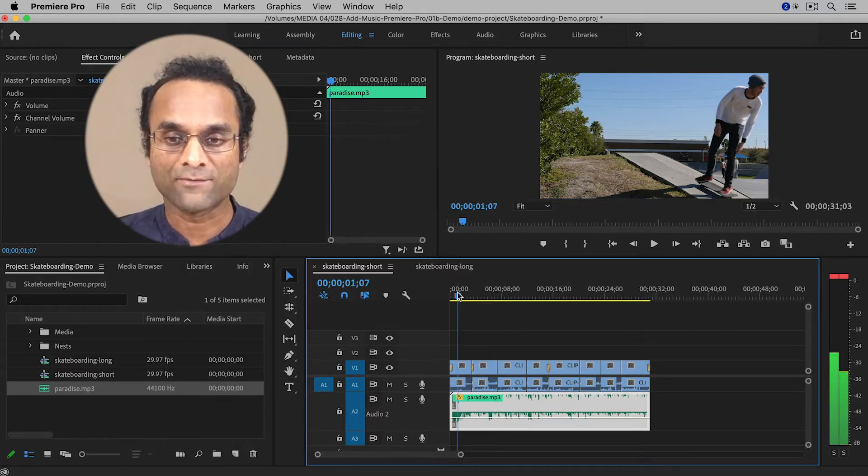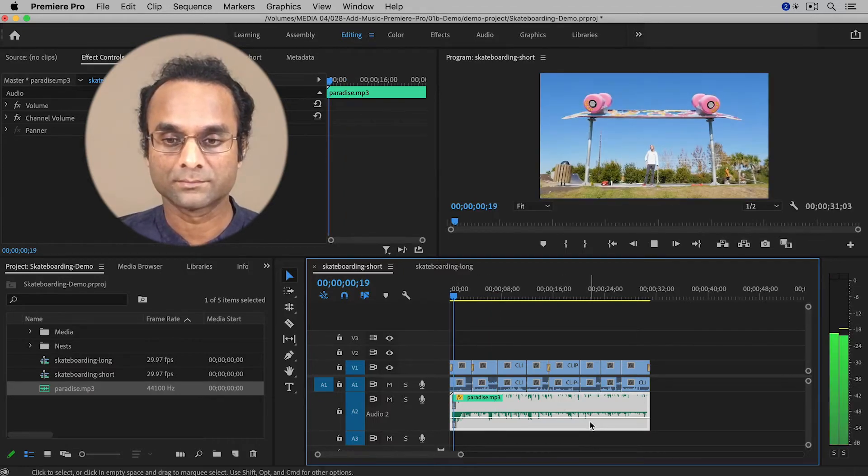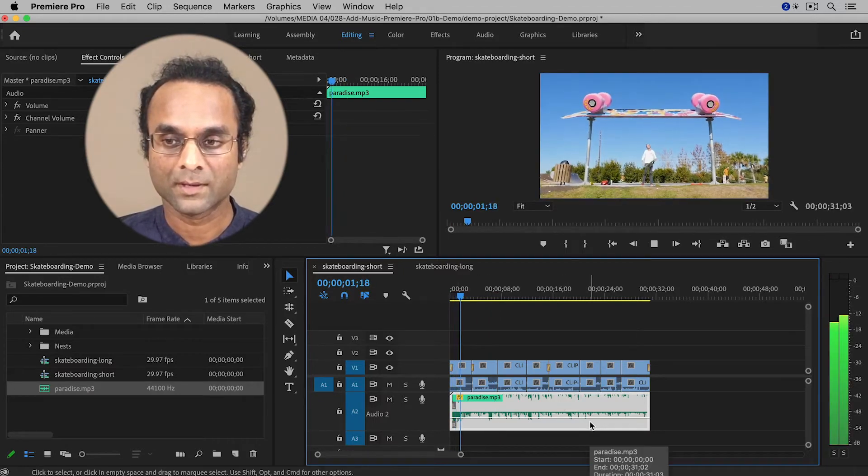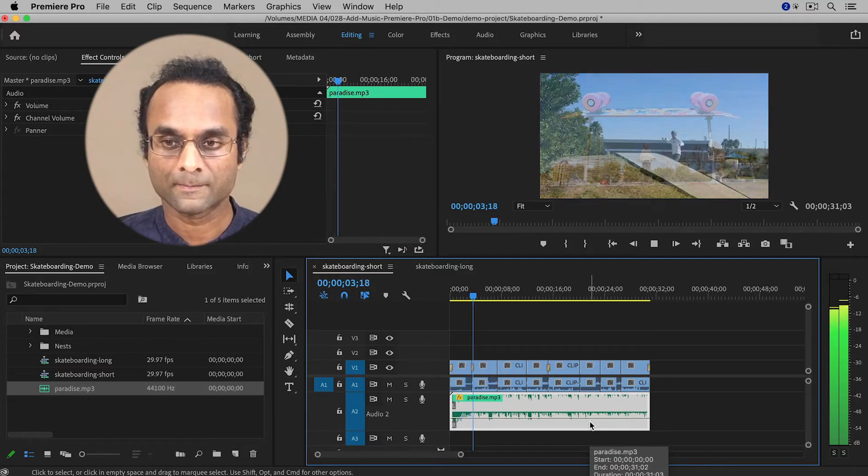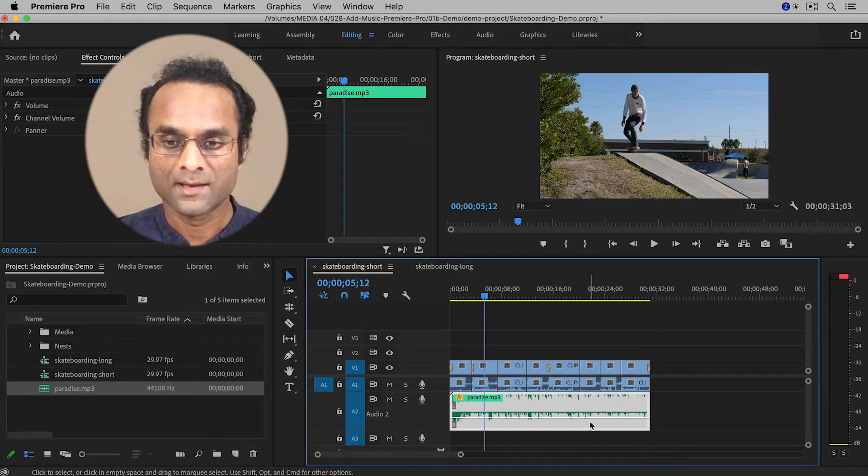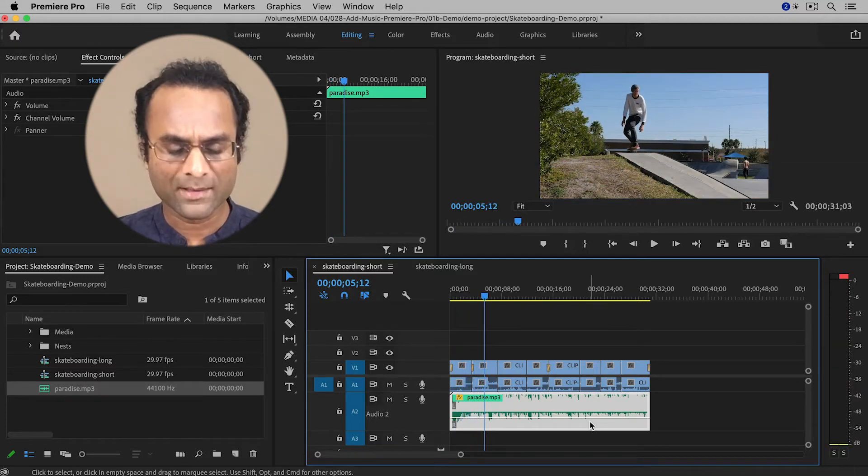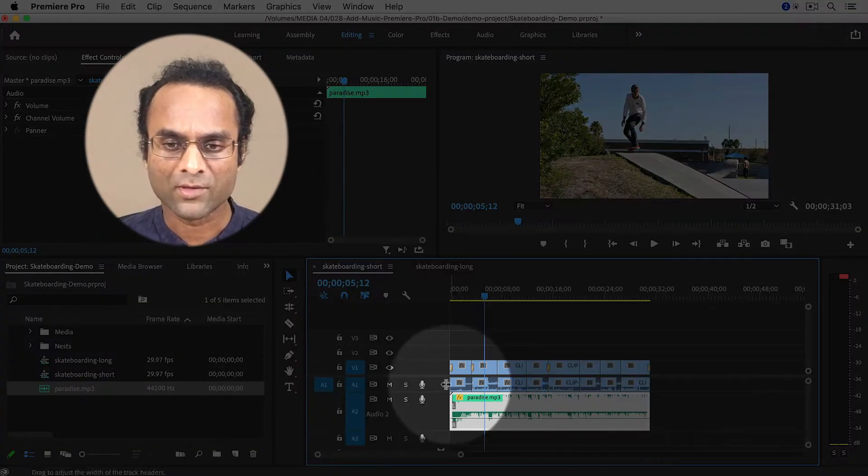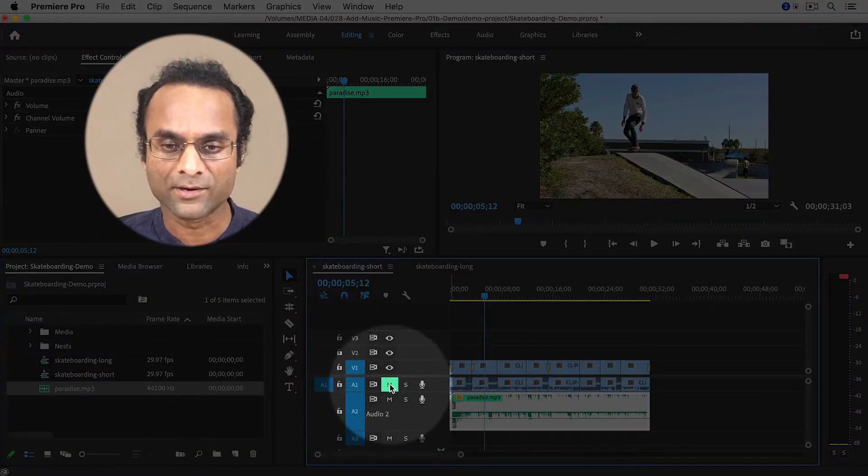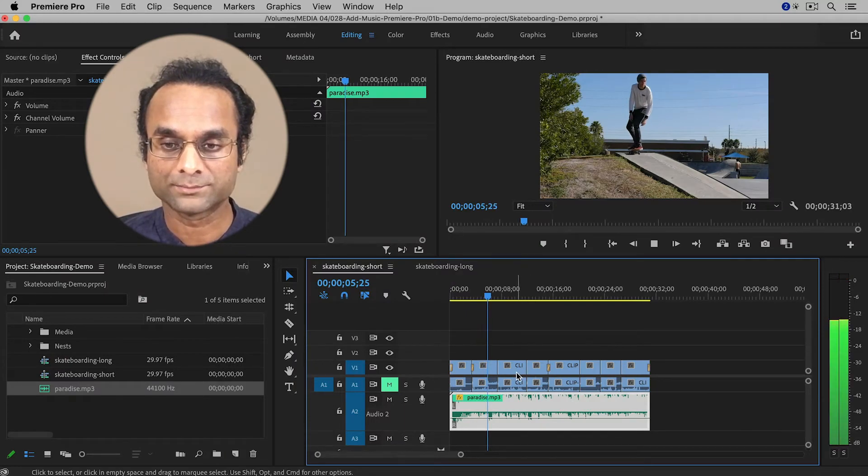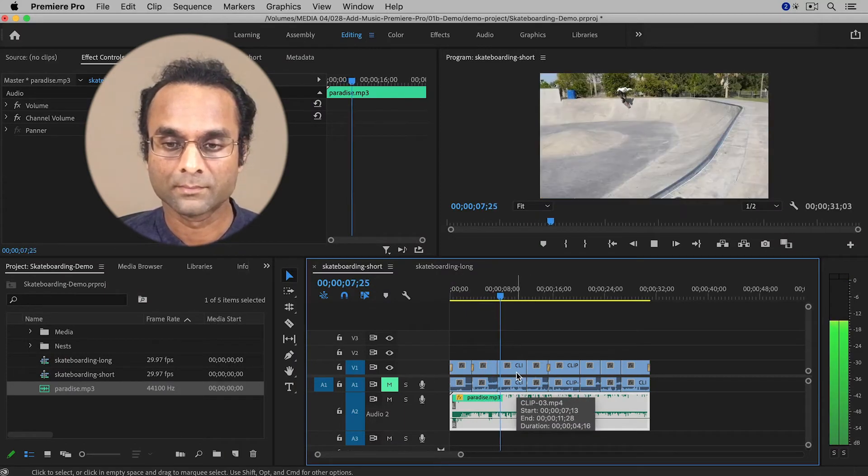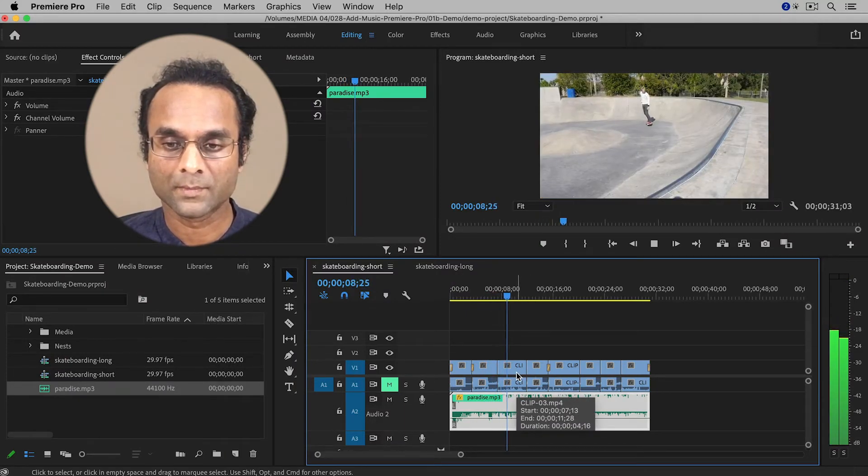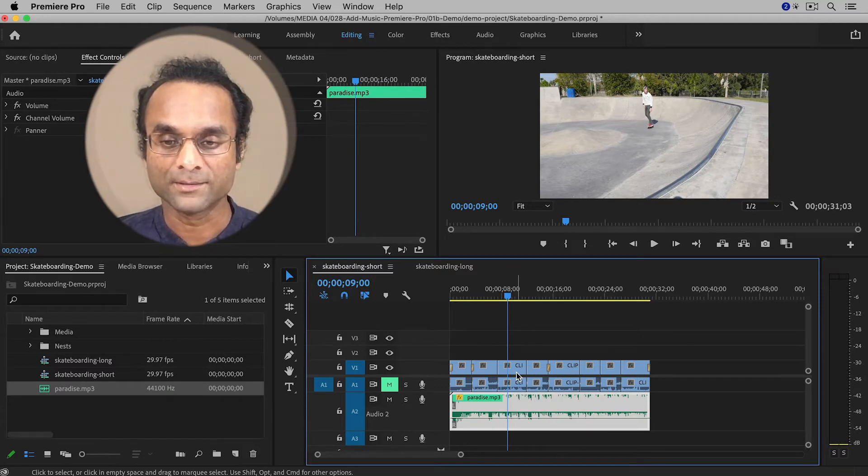And so now if I listen to the music, it's better. Now I am hearing some background noise, so I'm going to mute the other track. So now I can only hear the music. And that sounds much cleaner.